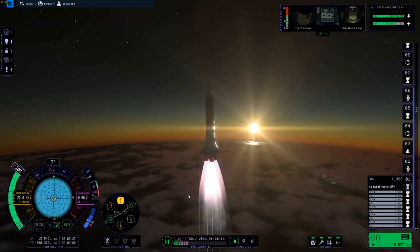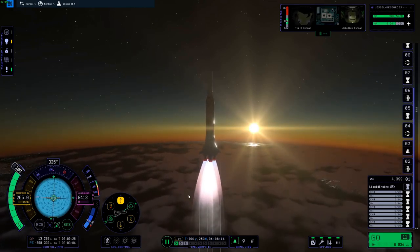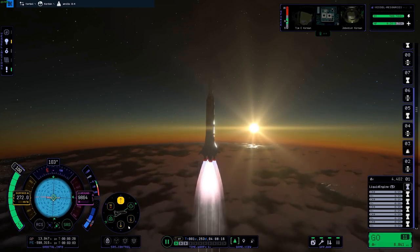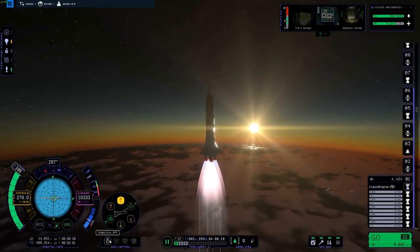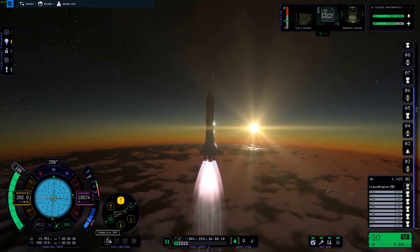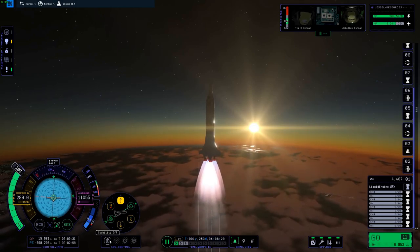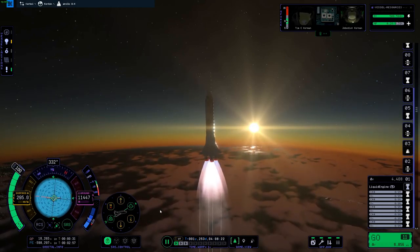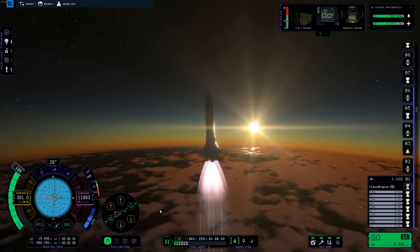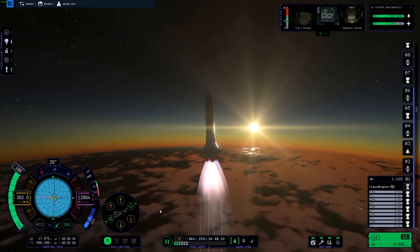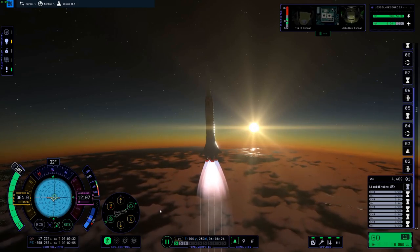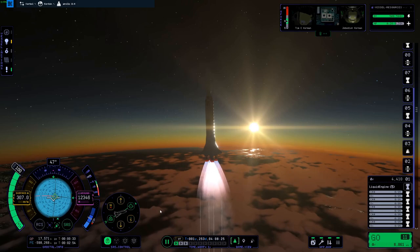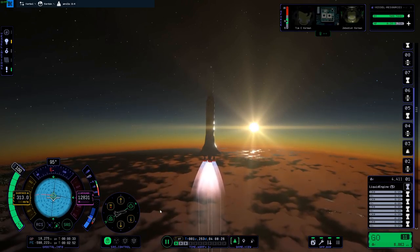Part one is going to cover the launch and the docking in low Earth orbit. Before we get into the more in-depth gameplay, I want to talk a little bit about the Apollo 11 mission. This information is directly from NASA — I will link it in the description below — and I'm going to read verbatim what it says.